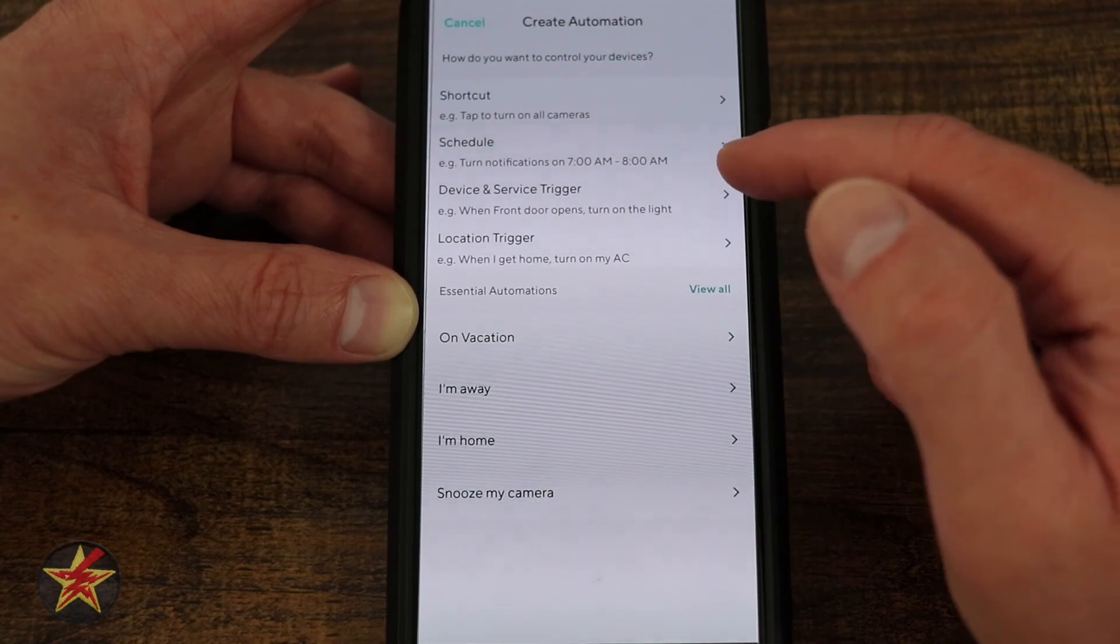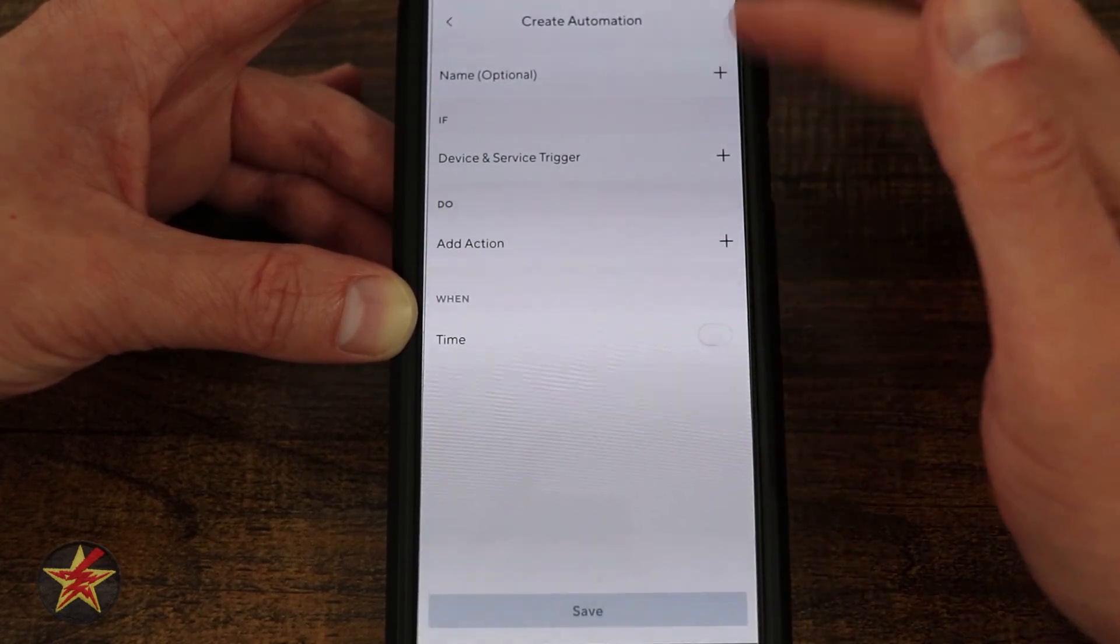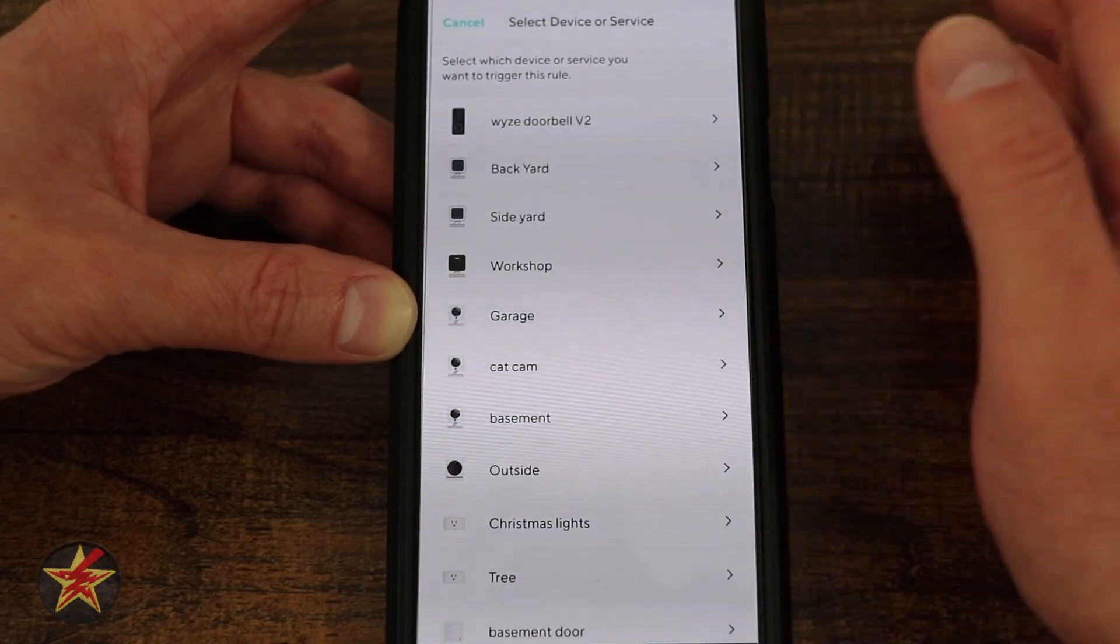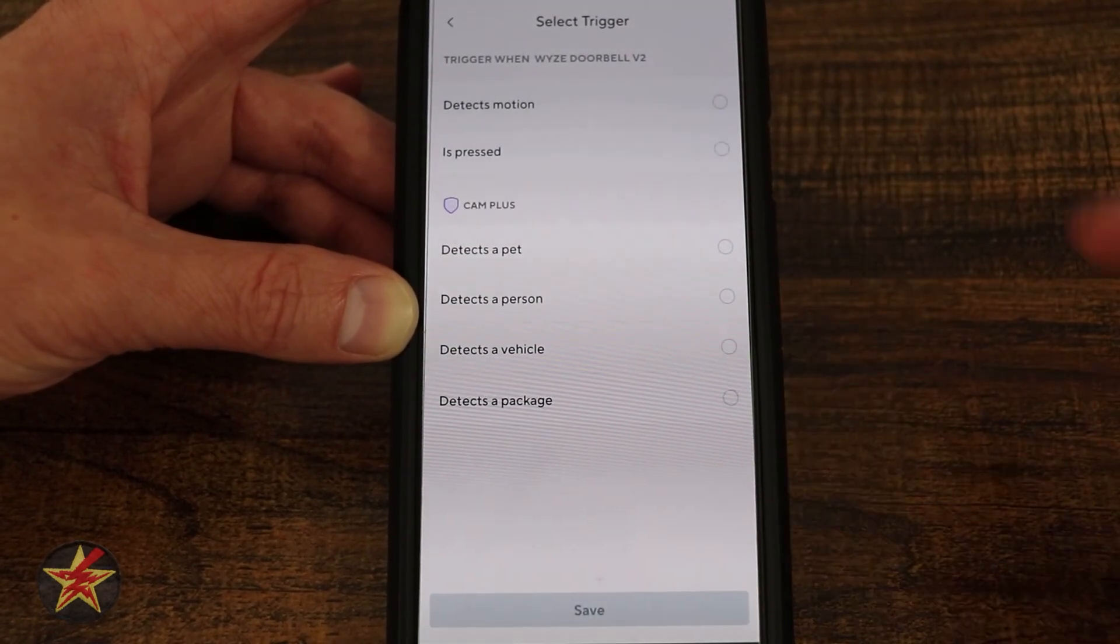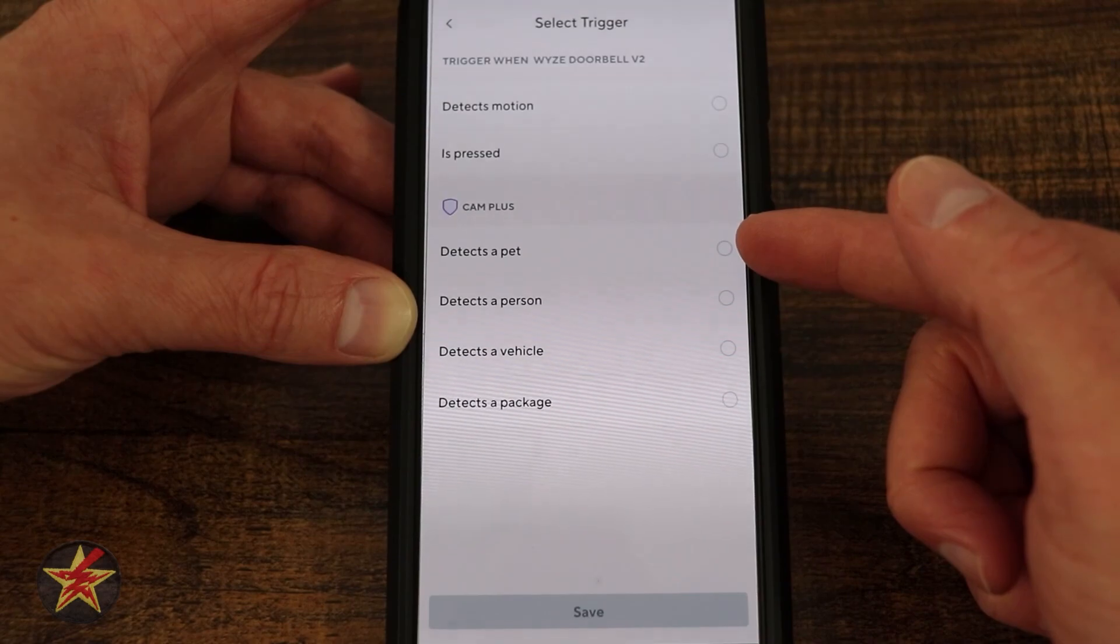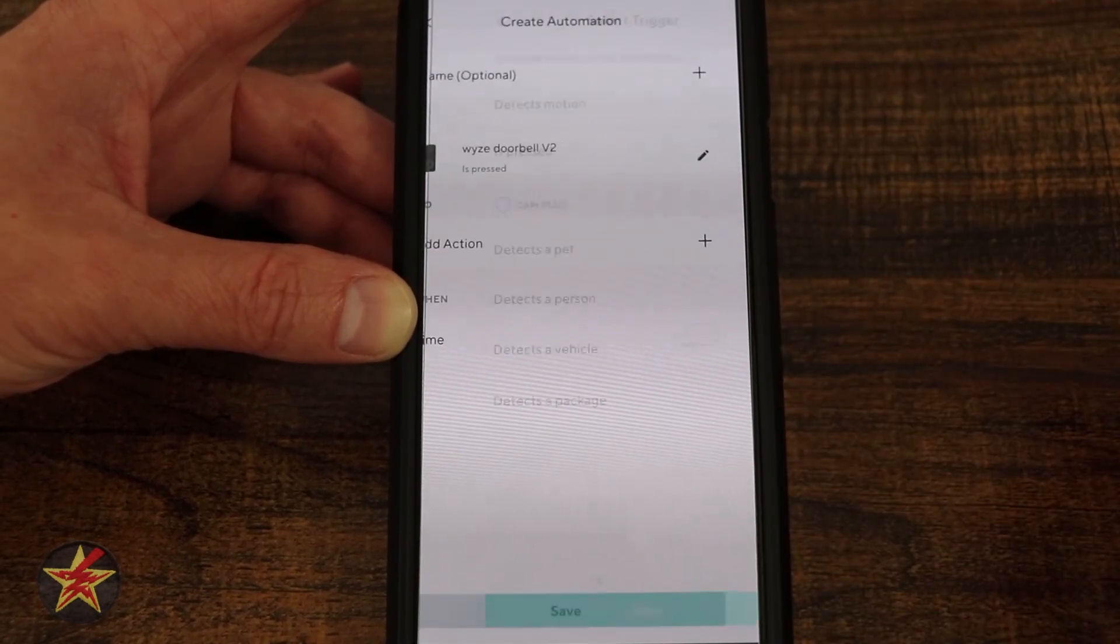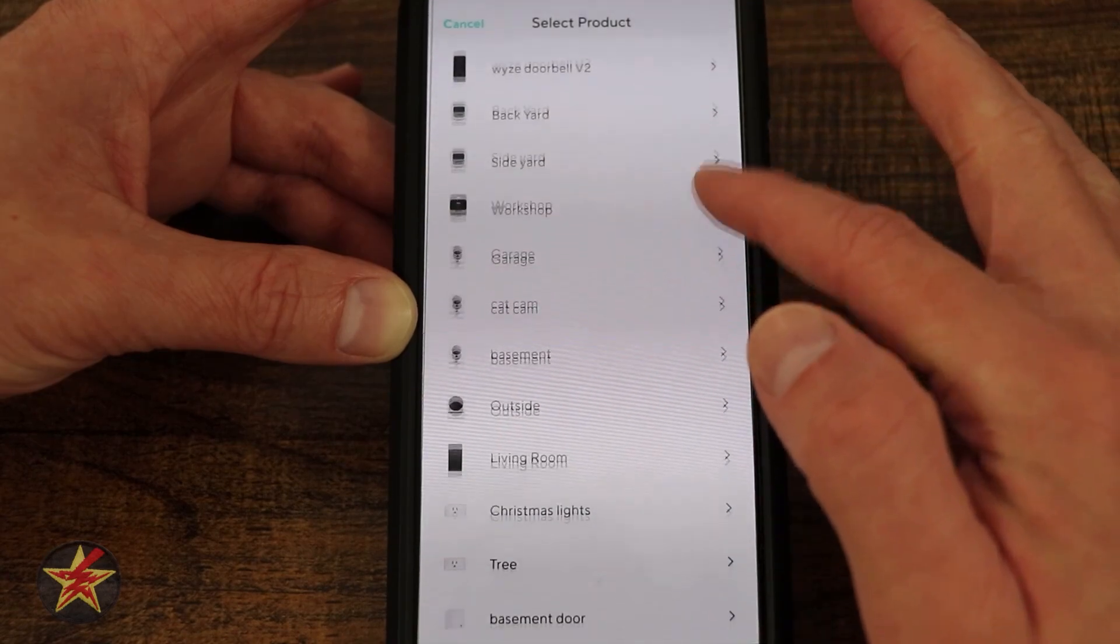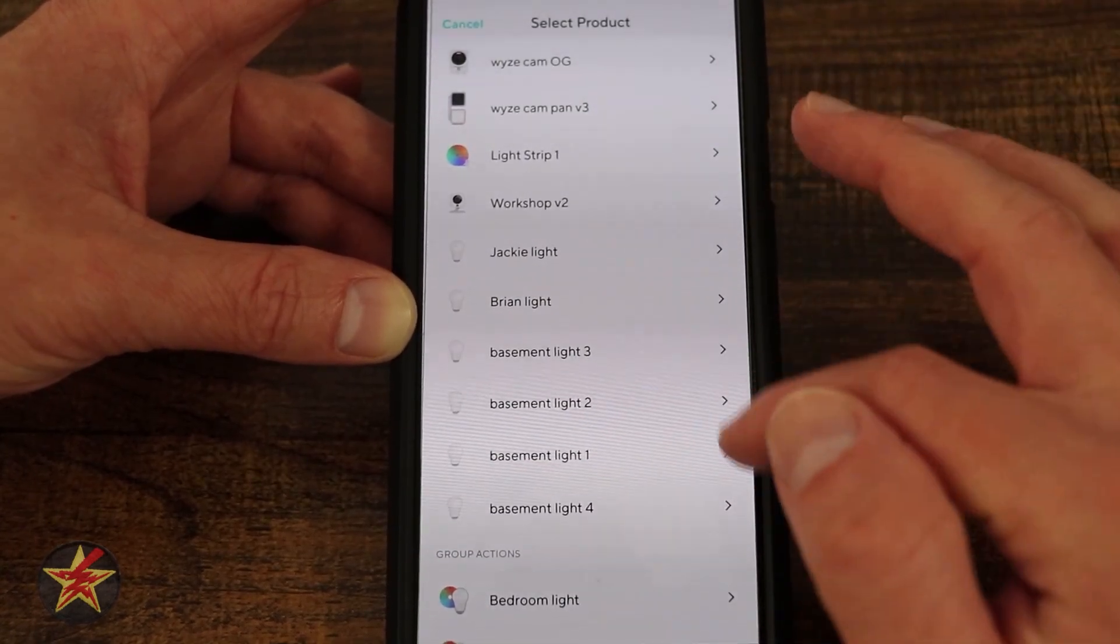Maybe I want to do a device trigger. Optionally you can give a name. Set device as trigger. In my case, I'll say video doorbell 2. What happens? Detects motion is pressed, detects a pet. I'm going to do pressed.